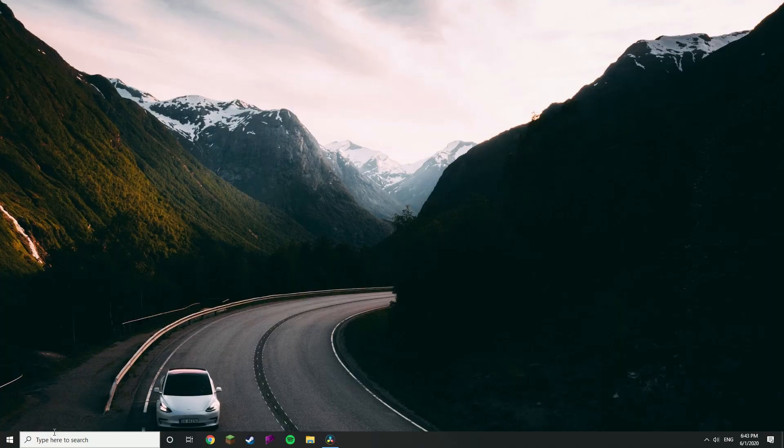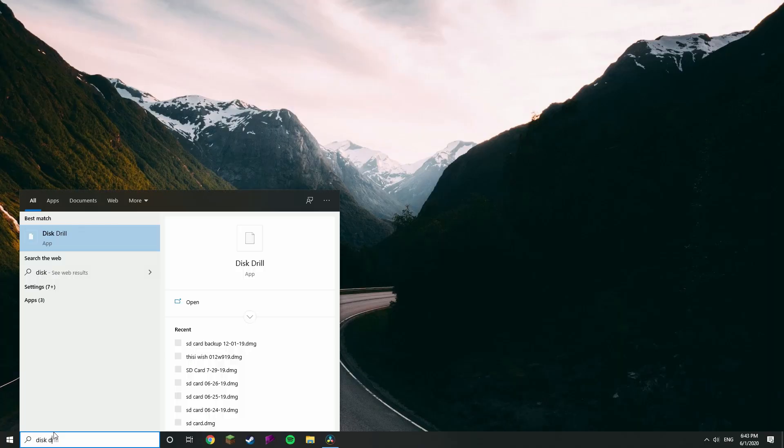With all of those out of the way — I know that was quite a bit of information, but just keep that on the back burner — let's get into the tutorial. First off, we need to download our software of choice, which is Disk Drill. This will be supplied by the link in the description, and it is available for both PC and Mac. Once you've downloaded Disk Drill, go ahead and open it up.